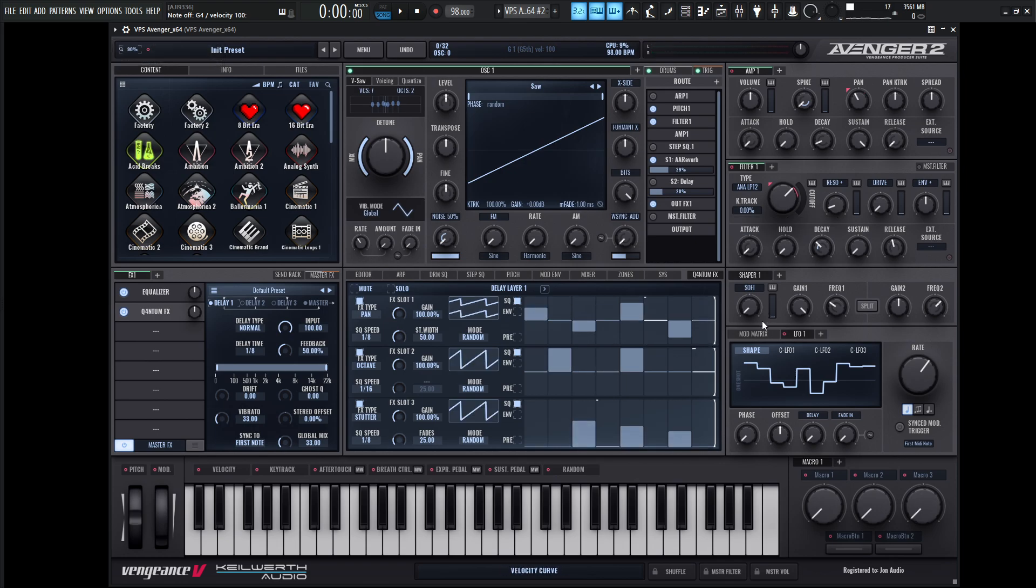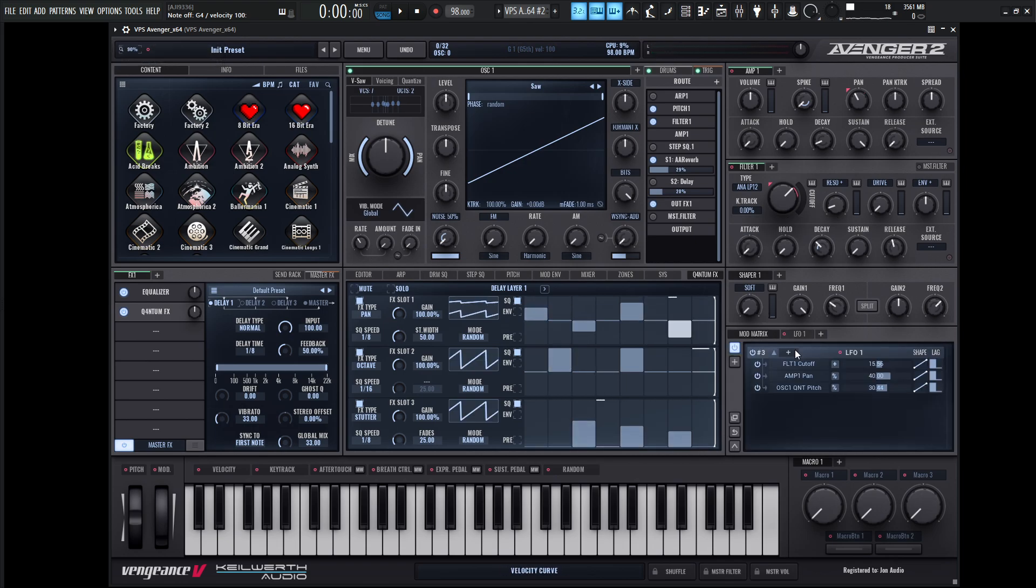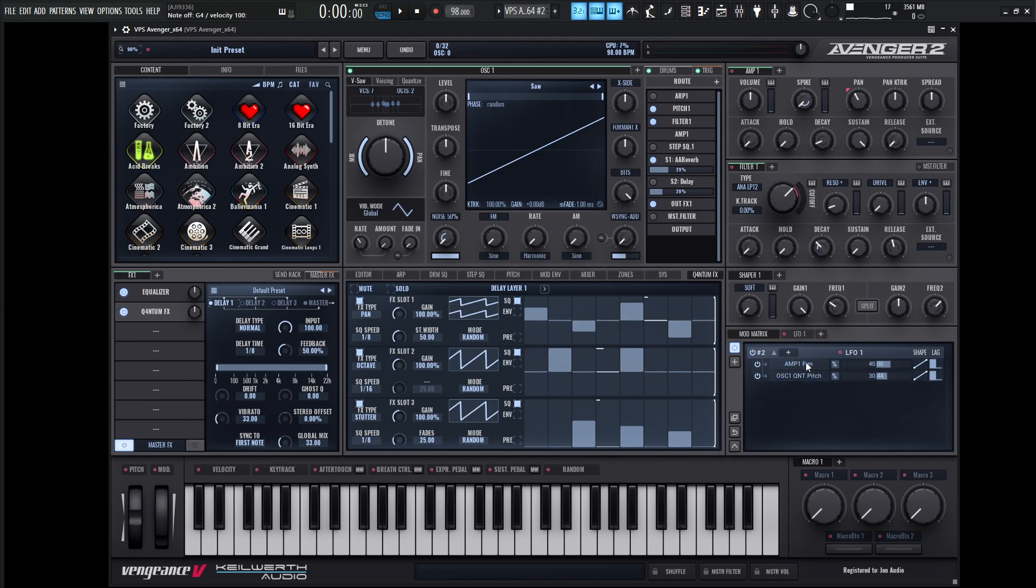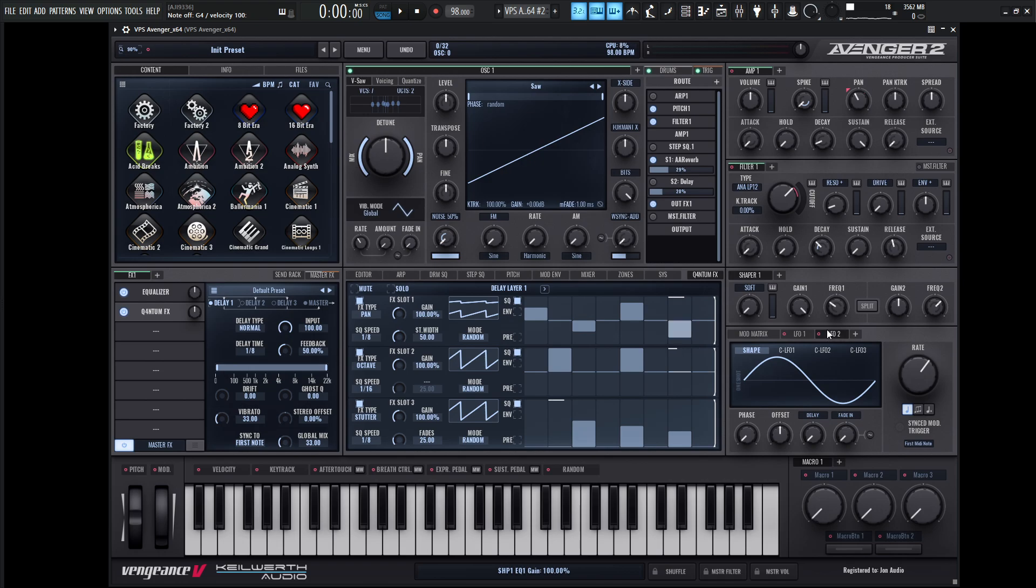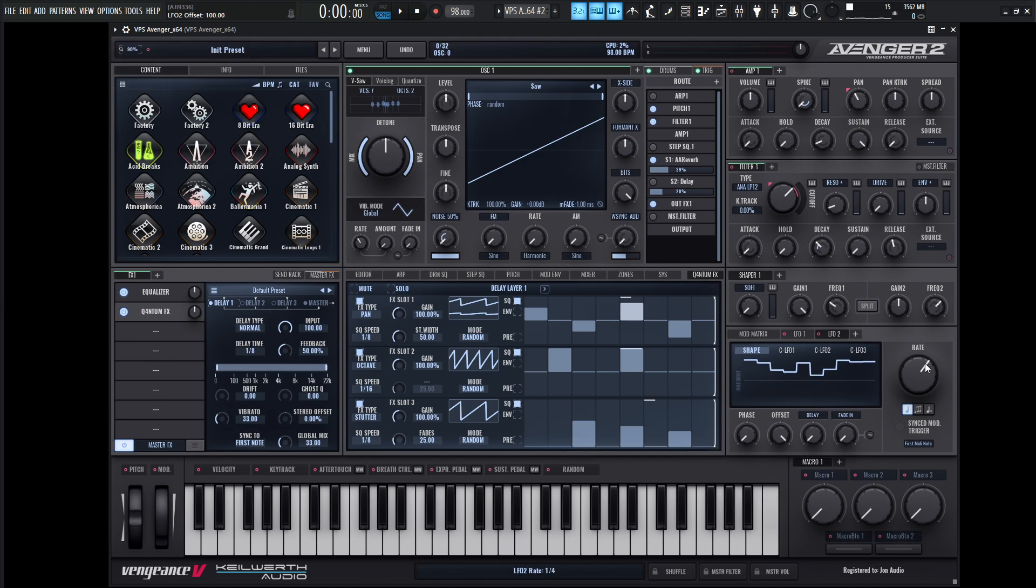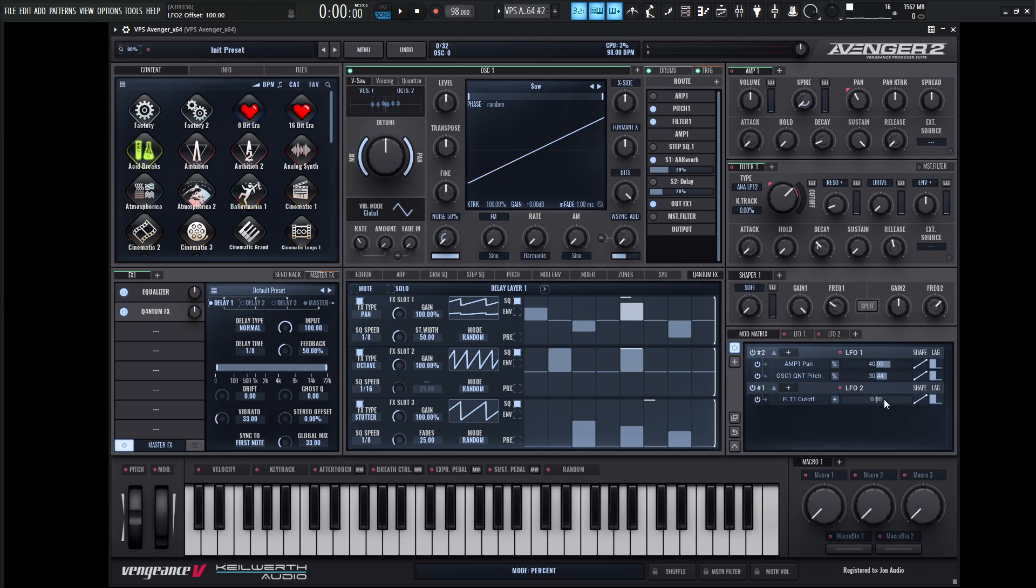And maybe for this guy, actually, now that I'm looking at this, let's go to our mod matrix. So we're here on the filter cutoff. So maybe I want to remove that one and go for another LFO. Same shape, same kind of concept here. Drag and drop this on the cutoff, but make this one unipolar.